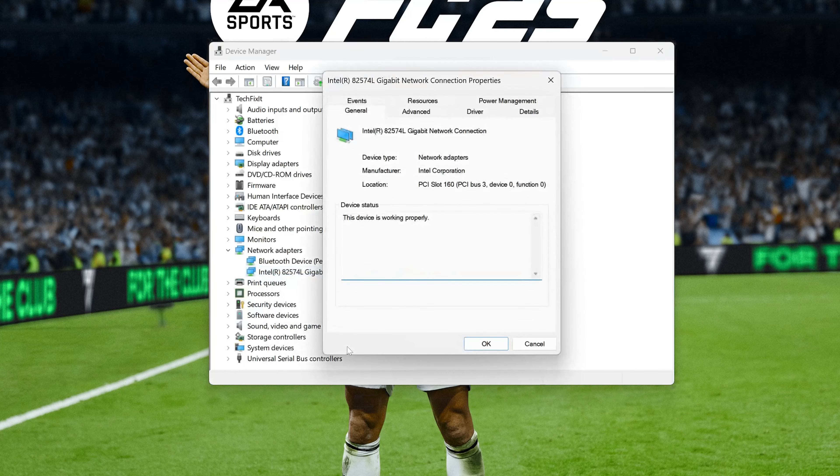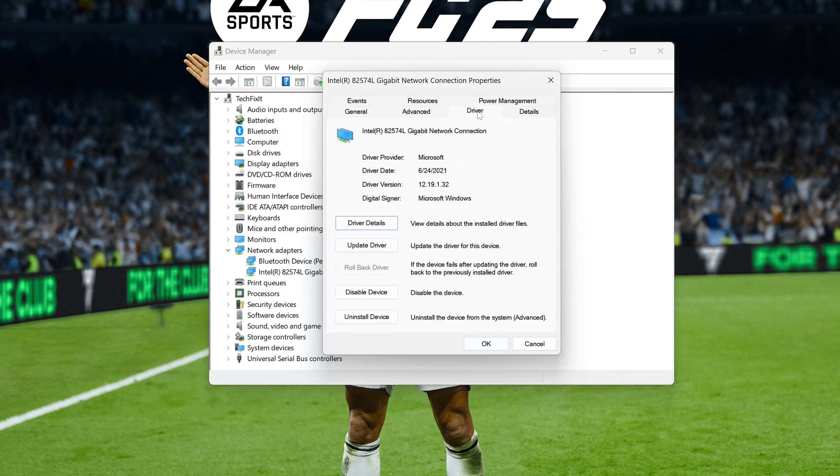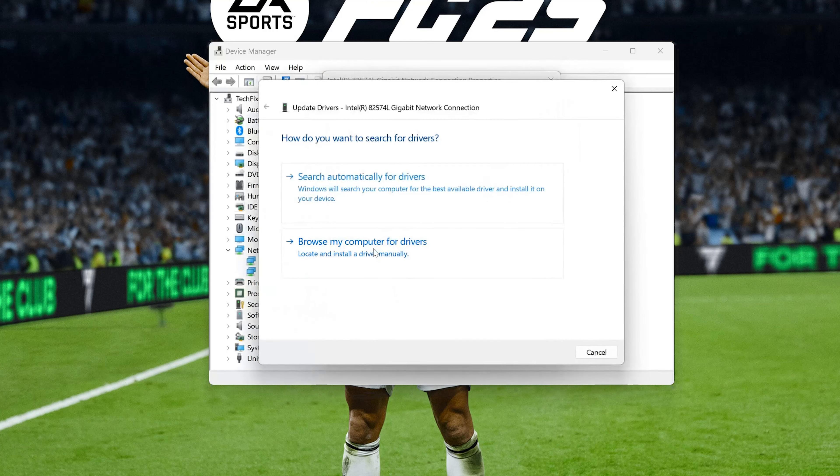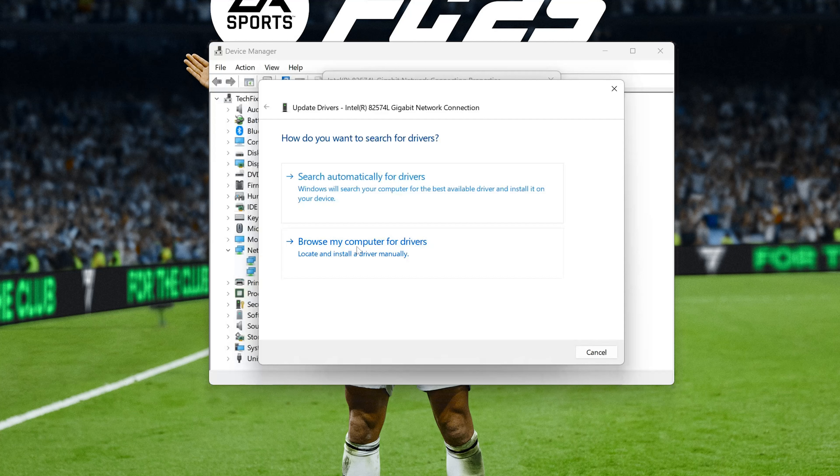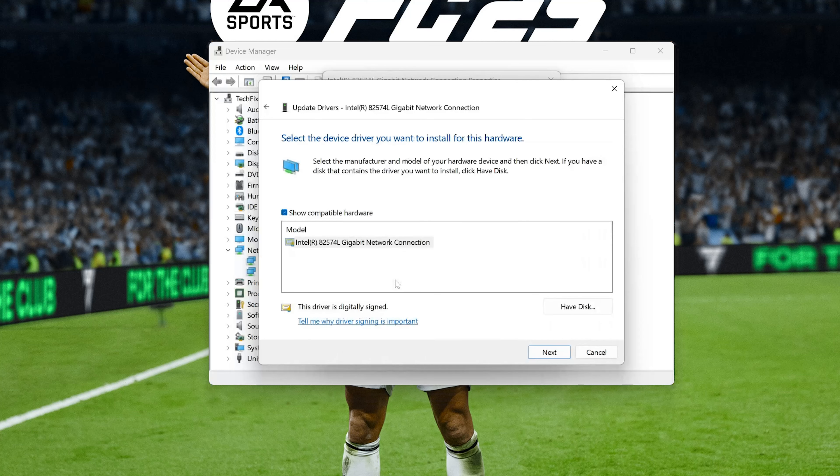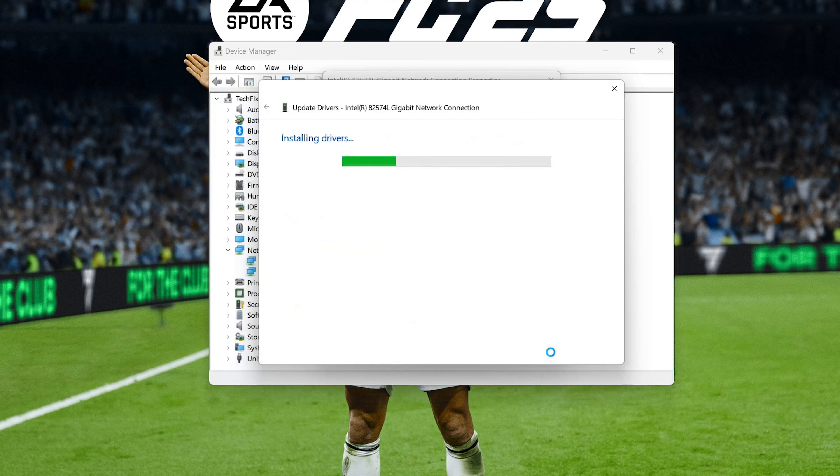Open the driver tab. Select update drivers. Select browse my computer for drivers. Select let me pick from a list of available drivers on my computer. Select the driver for your network adapter. Press next. Restart to apply the changes.